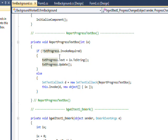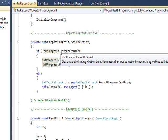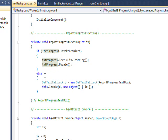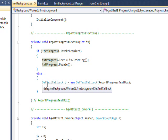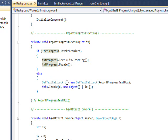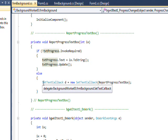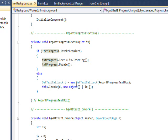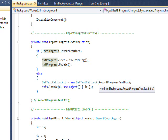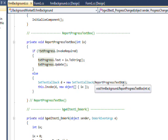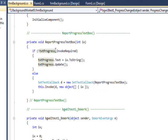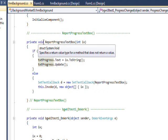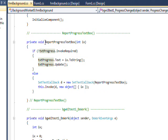Because in the second part I say if it is required, instantiate a delegate called D which is of the type set text callback. And the real function that is set into this delegate list is report progress text box, which is the same as ourselves. Essentially this is a form of recursion.